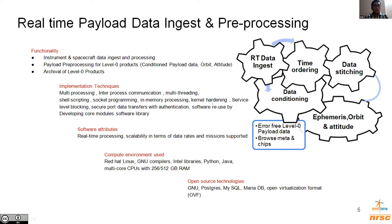The real-time data ingest receives the payload and spacecraft data and generates consolidated payload data, along with attitude and orbit profile. This software uses multi-processing, multi-threading, socket programming, and inter-process communication techniques to process data in real-time. The concepts of kernel hardening and service-level blocking are used to securely exchange data across systems and networks. Software reuse is encouraged such that common core modules are made available as a library and can be extended for future missions. The compute environment involves multi-core CPUs with RAM up to 512 GB running RHEL Linux. GNU and Intel compilers are used to compile this code. For open source technologies, we use Postgres, MySQL, MariaDB, and open virtualization format.